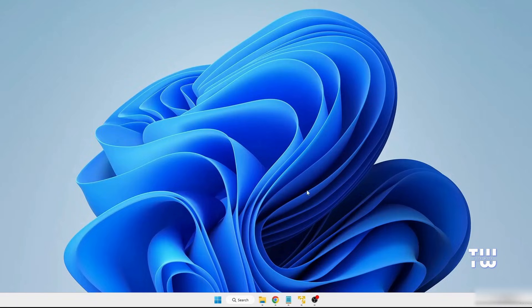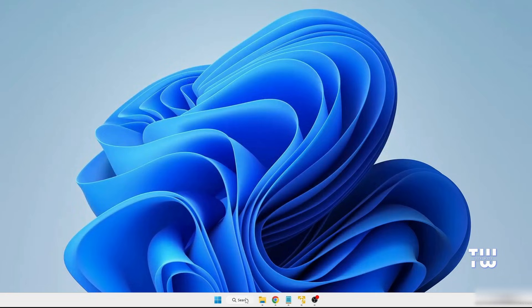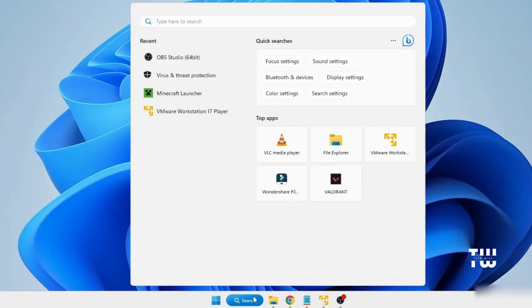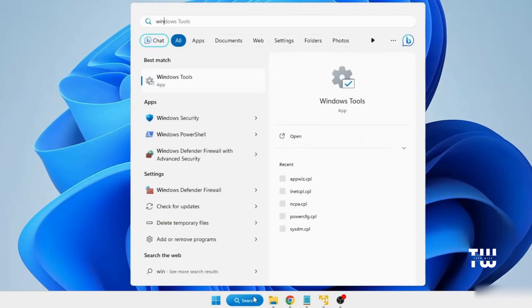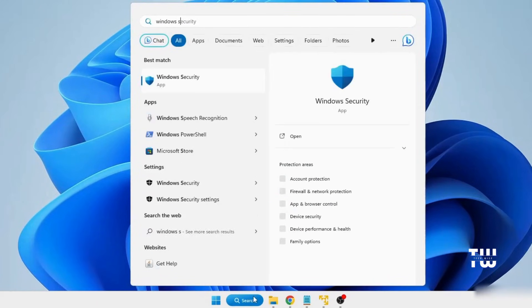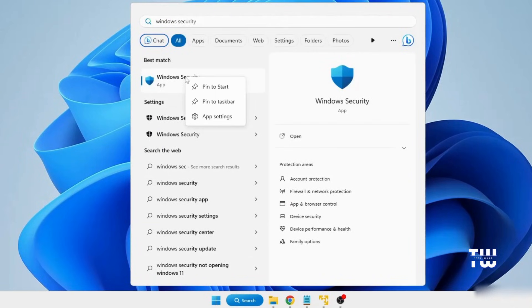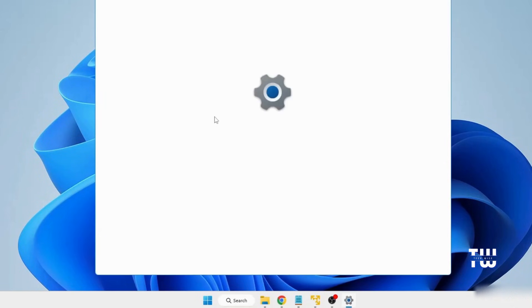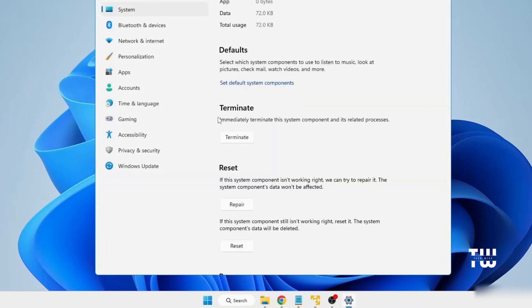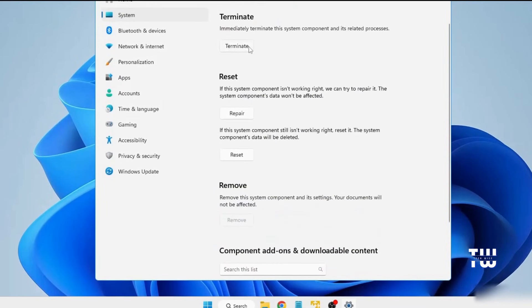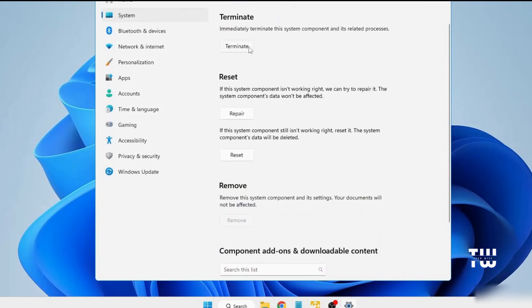For the second solution, let's click on the Windows search bar again. And this time, let's type Windows Security. Right-click on Windows Security and choose App Settings. In the settings, let's scroll down until you see Terminate button.